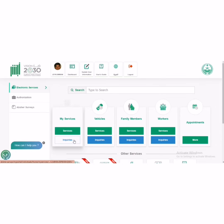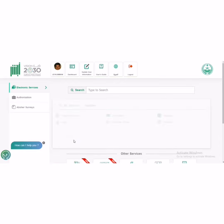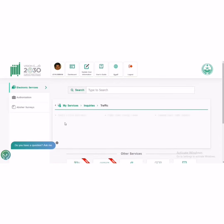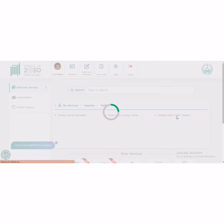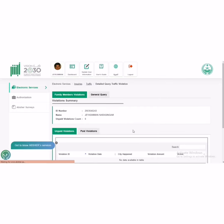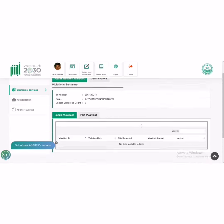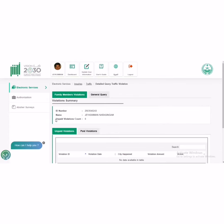Another thing - if you want to see anyone's or your friend's traffic violation, you can see it here in Detailed Query Traffic Violation. Here you can see anyone's traffic violations, your friend's traffic violations, or whether you have traffic violations or not.